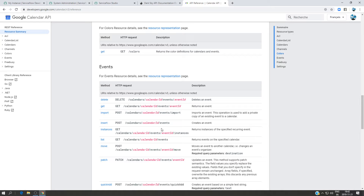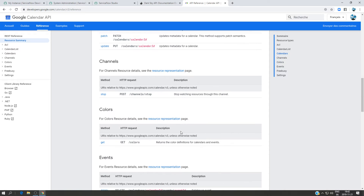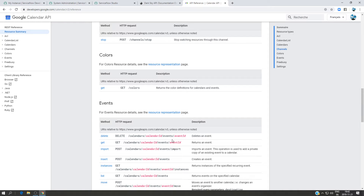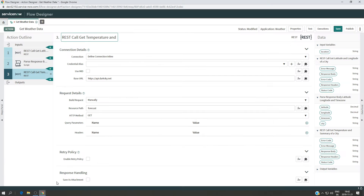The Calendar API is very large — you can work with events, ACL, calendars, channels, and more, each with a different resource path. For our use case we don't need that complexity; we're just going to get the temperature, summary, or some other information. So I'll put 'forecast' in the resource path and then put the rest of the information there as well.